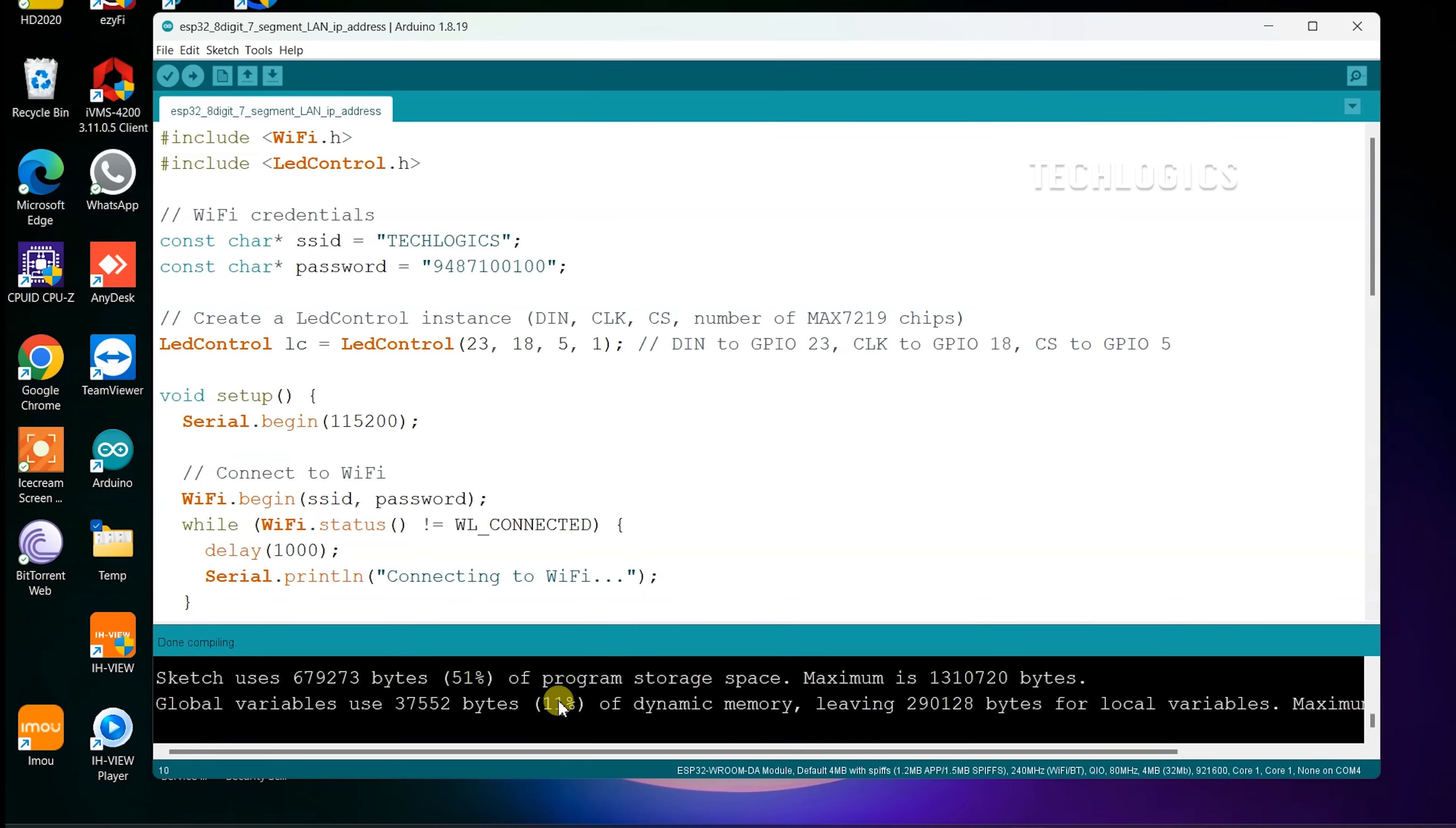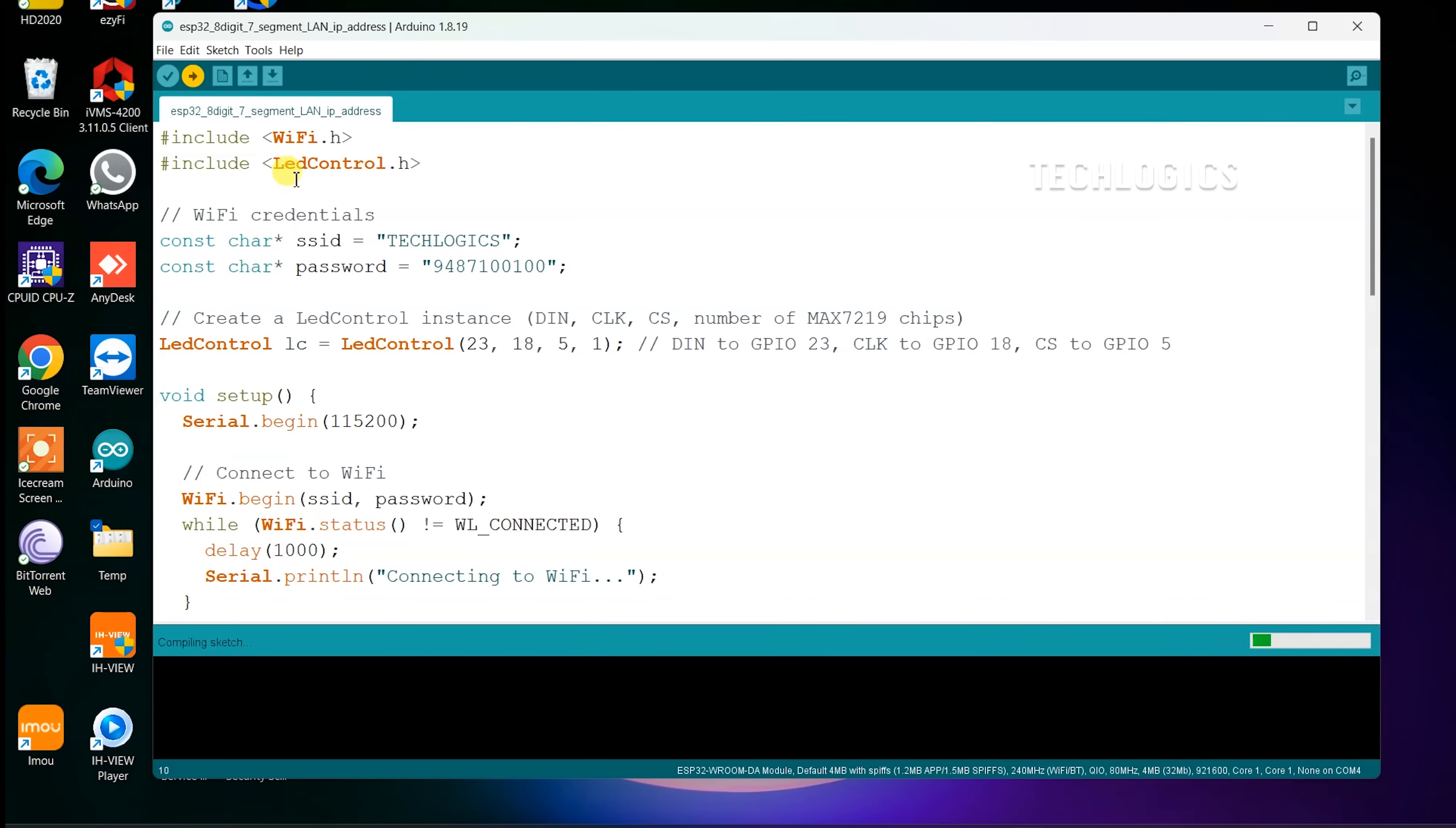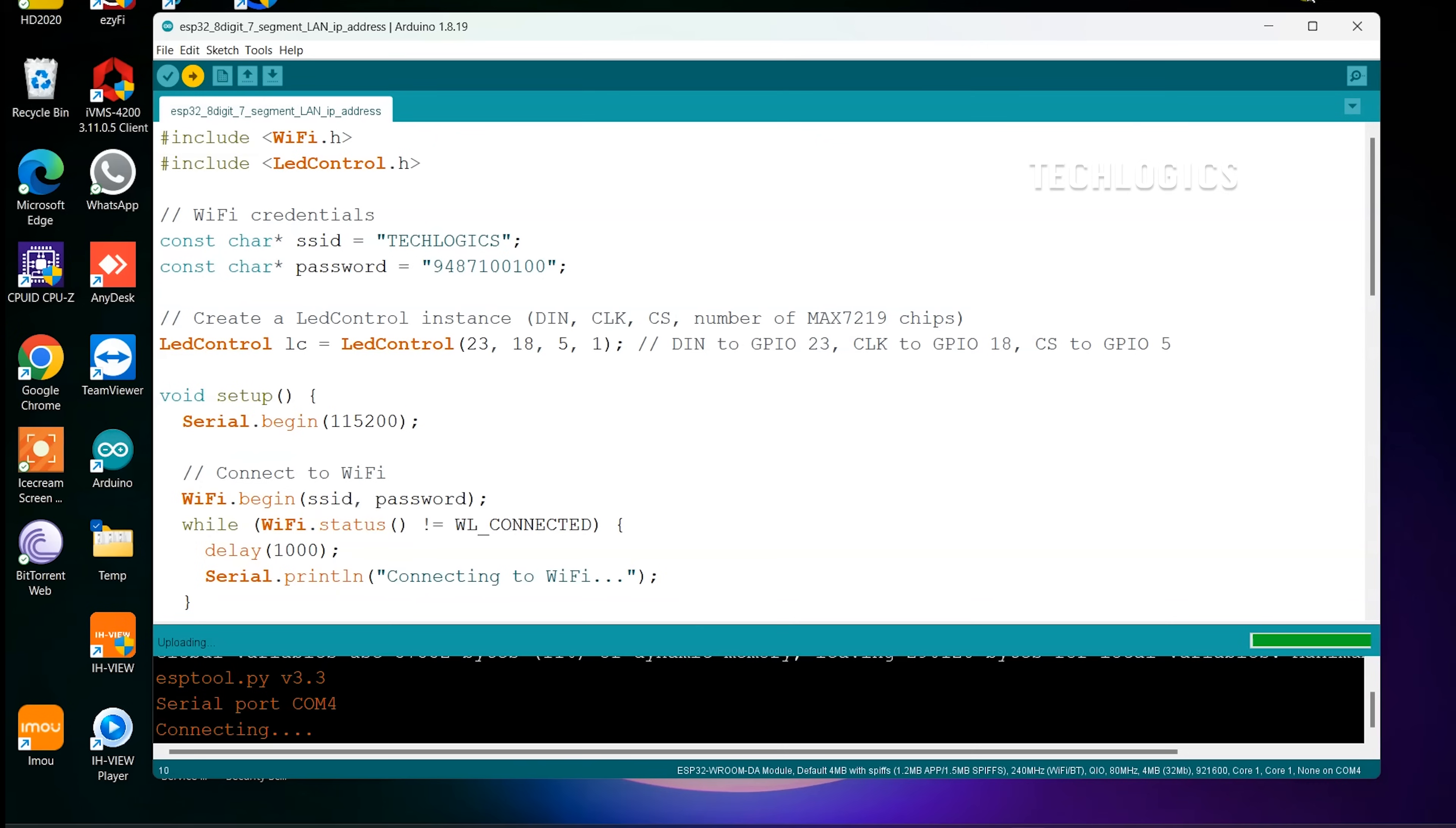Click on the Verify button to compile the code and check for any errors. Once the code is successfully compiled, click Upload to send it to your ESP32. Following these steps will ensure the code is properly compiled and uploaded to your ESP32 board.